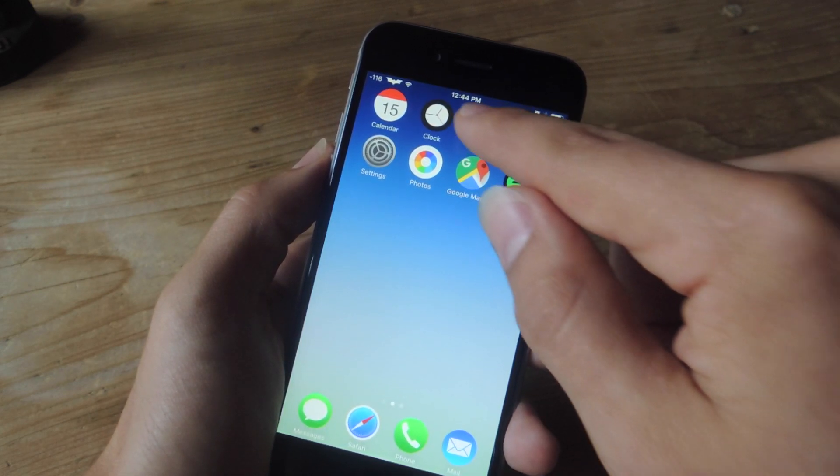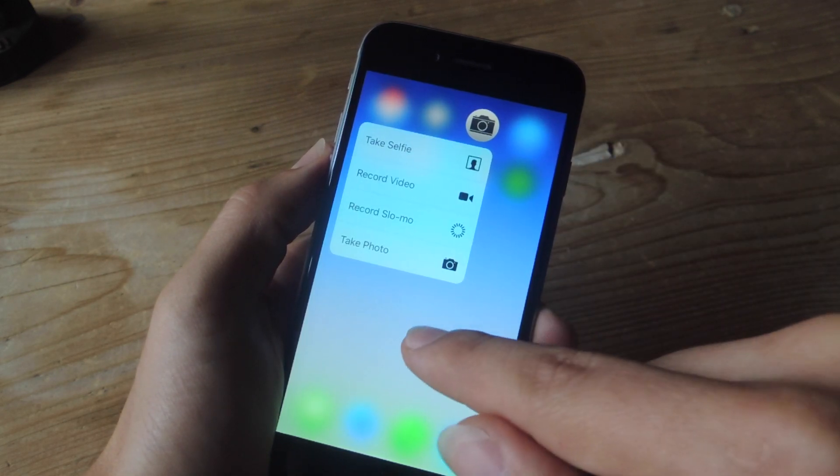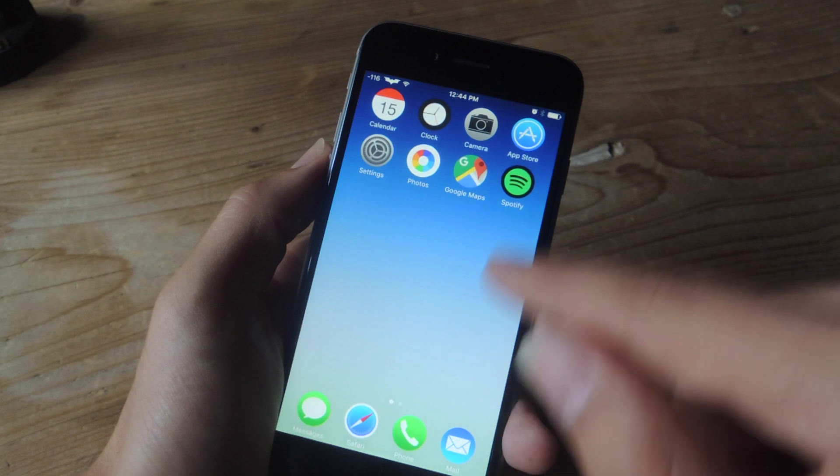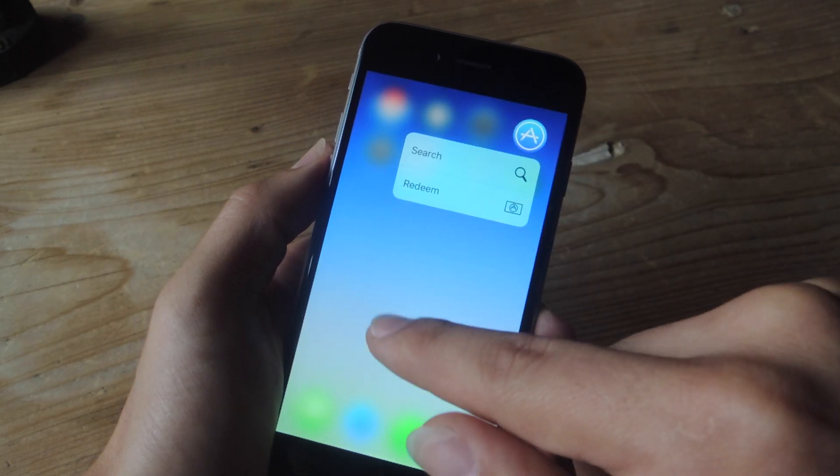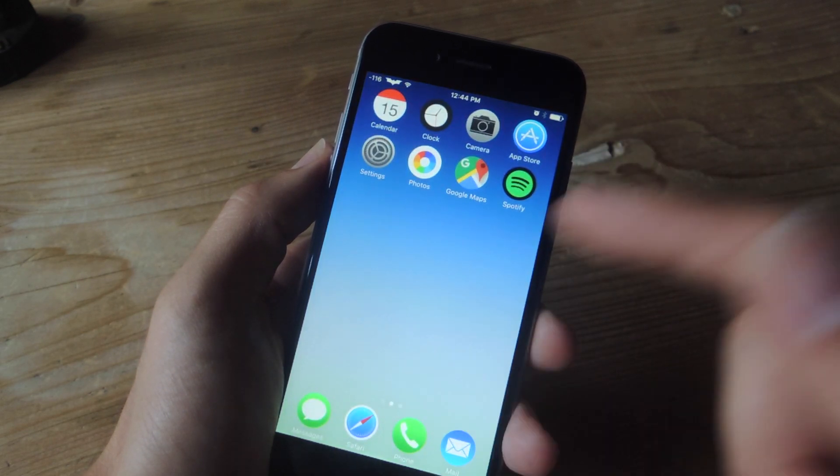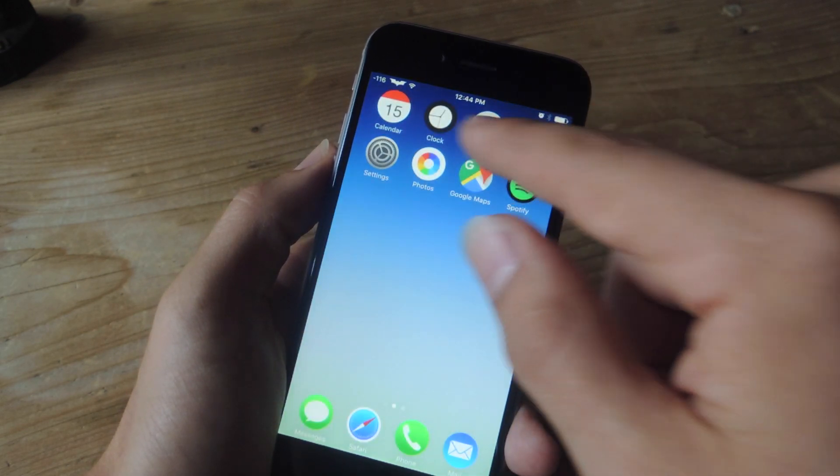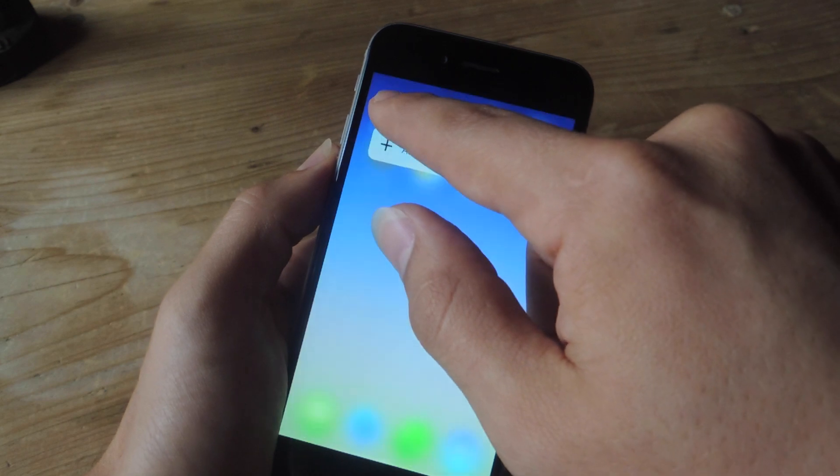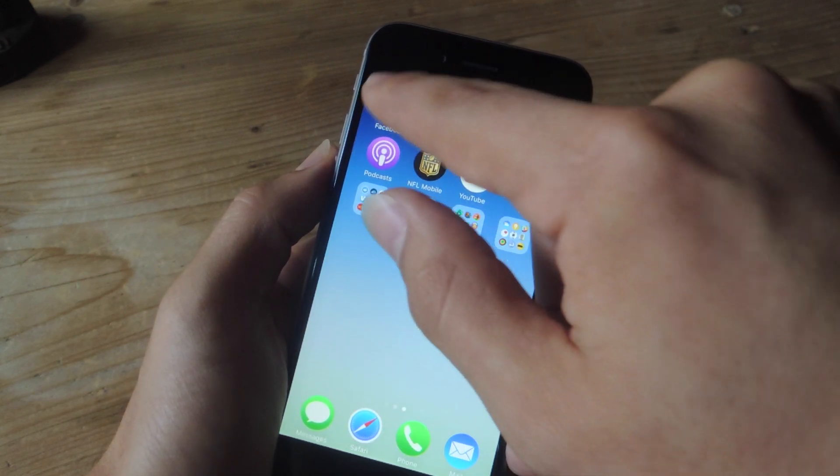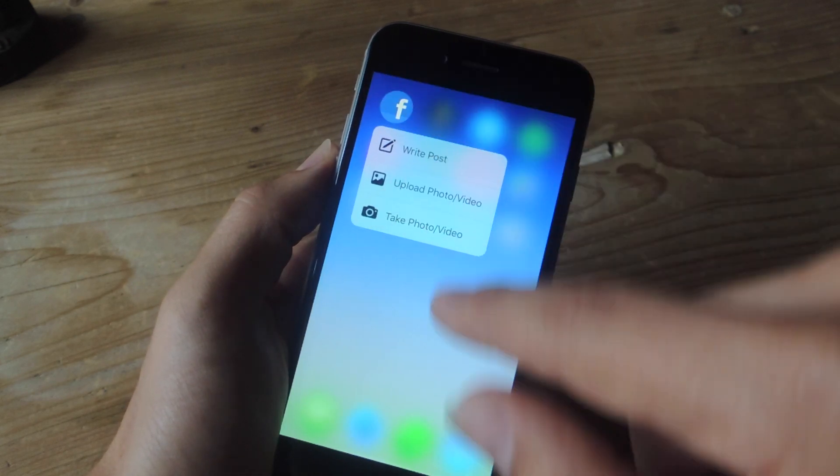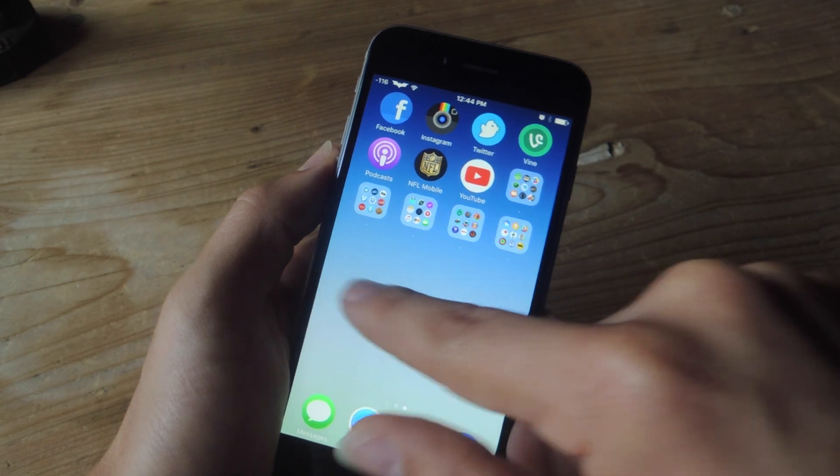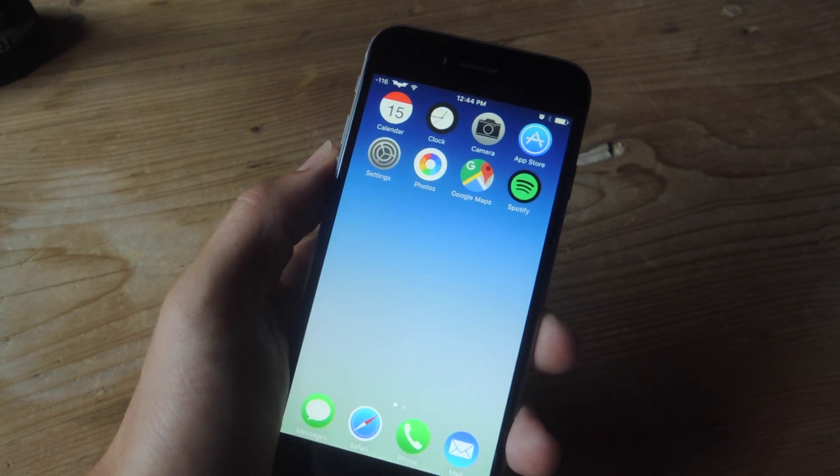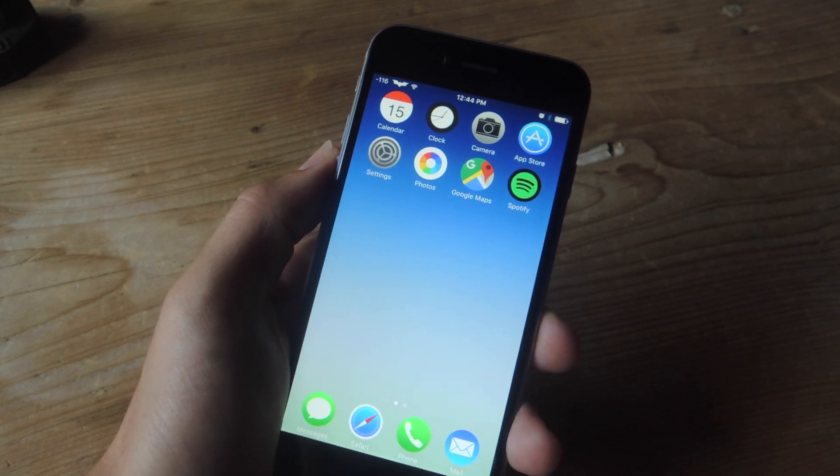So there you go, there's force touch. Now it is compatible only with the application icons that have 3D touch integrated within them. So most of the stock apps, you have Facebook. For a full list of these applications, check out the guide over at gadget hacks about 3D touch.